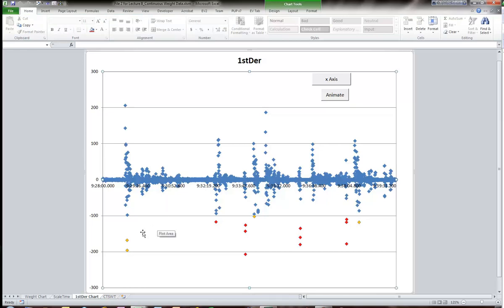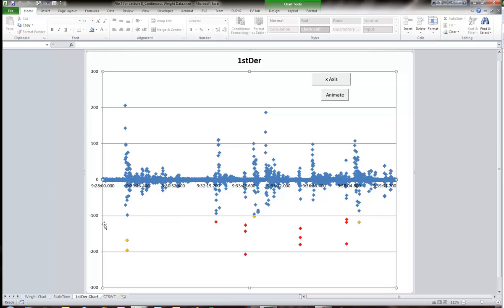To reiterate what our current goal is: we've already identified any of these rate-of-change events that exceed negative 100 pounds per two-tenths of a second. Now I want to look at another condition — specifically, which of those points had a large increase in their weight just preceding them.